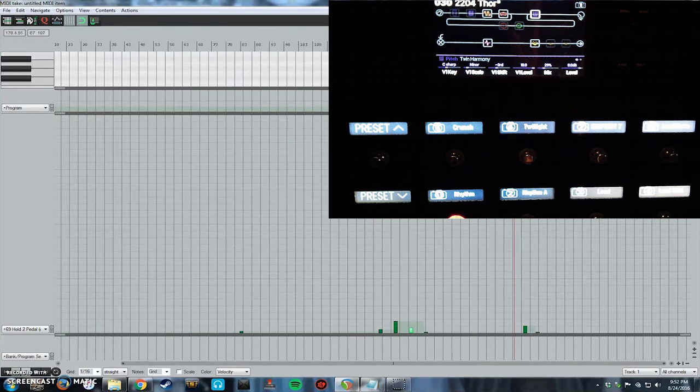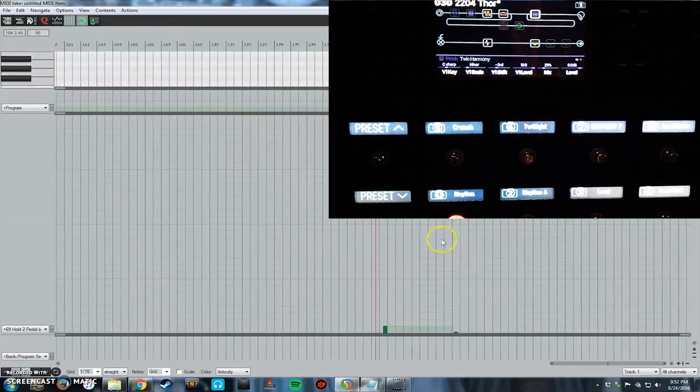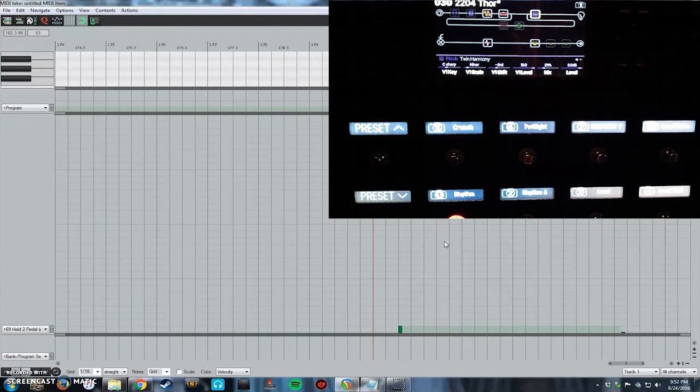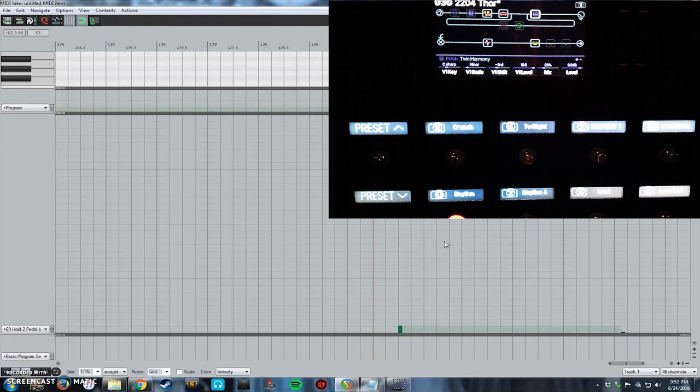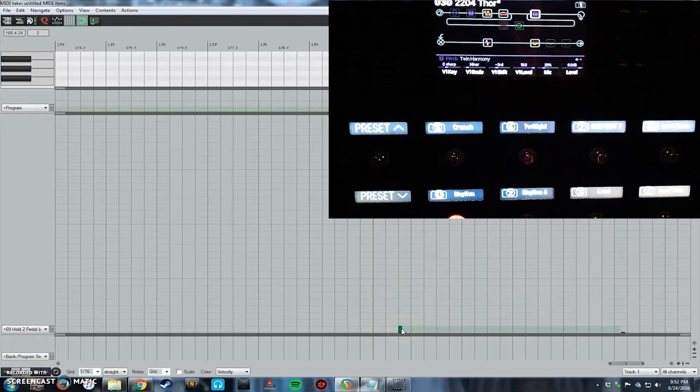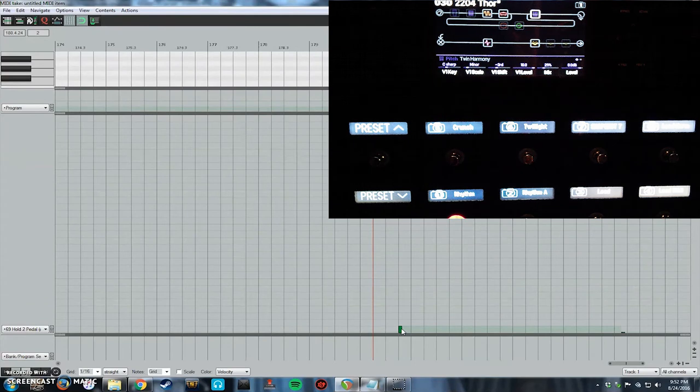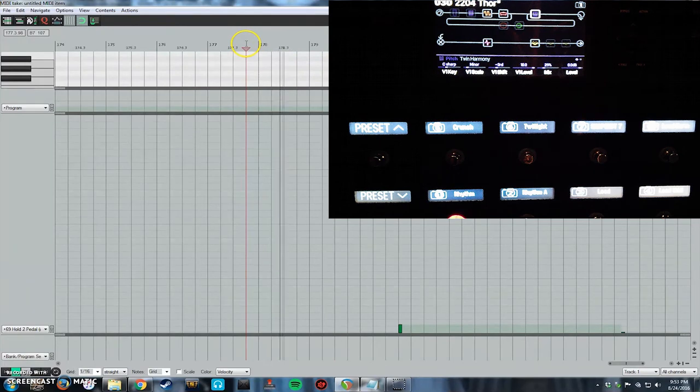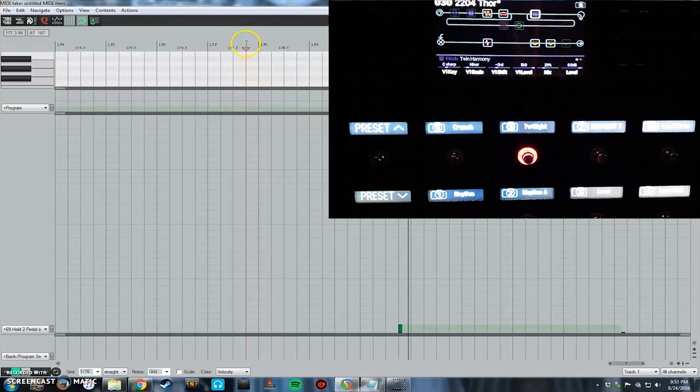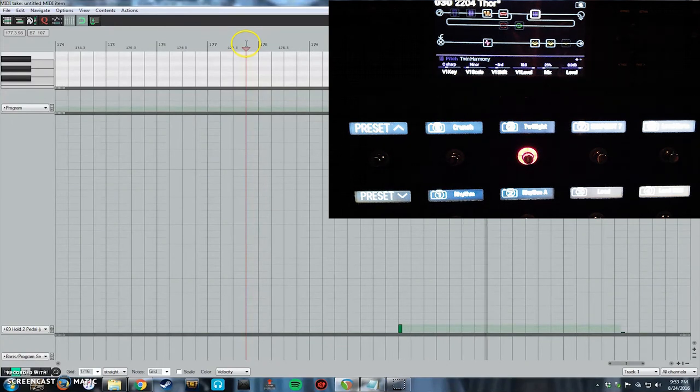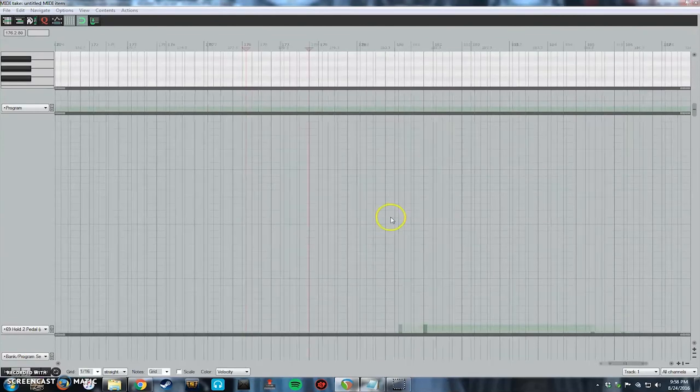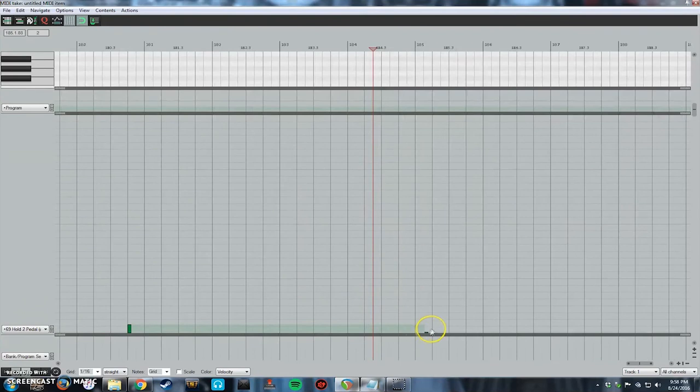And then the only other change that I have is at the end of the song where it's a very light gain telephony type effect where it's all mid boost and low and high cuts, and that's for the twilight of the thunder gods part. And that's going to be snapshot 6 which is CC69 value of 5. And that's basically it, and then the last change is going back to the original rhythm tone at snapshot 1.